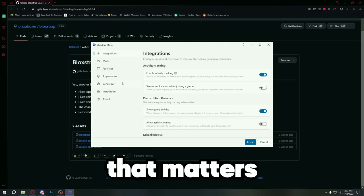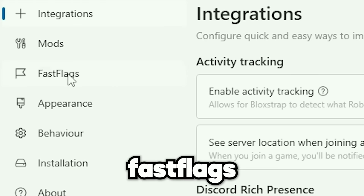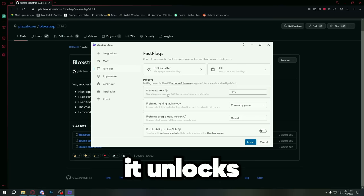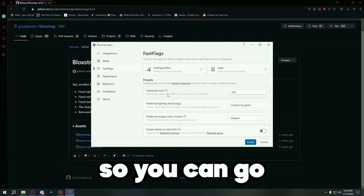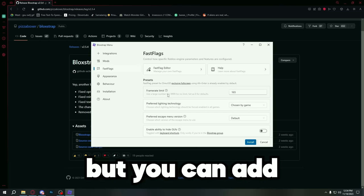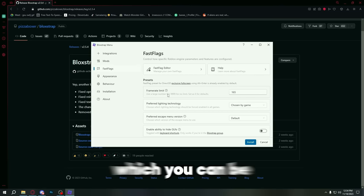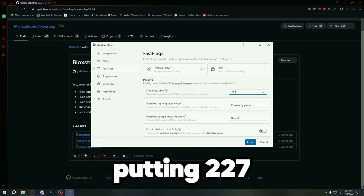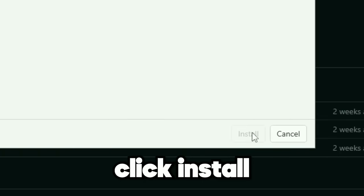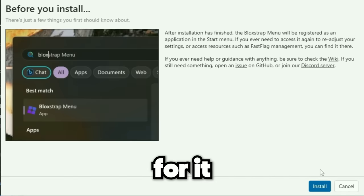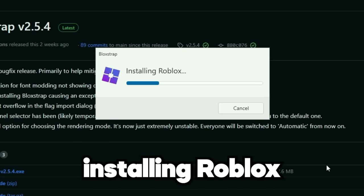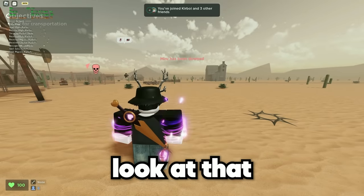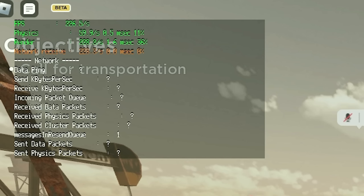Run anyway. This is the only thing that matters — you go on fast flags and go on frame rate limit. It unlocks your FPS so you can go higher than 60, but you can add a limit which you can be stuck on. After putting 227, you just click install and wait for it. Connecting to Roblox, installing Roblox. Now we're playing Roblox — look at it: 227. Perfect. Right there.